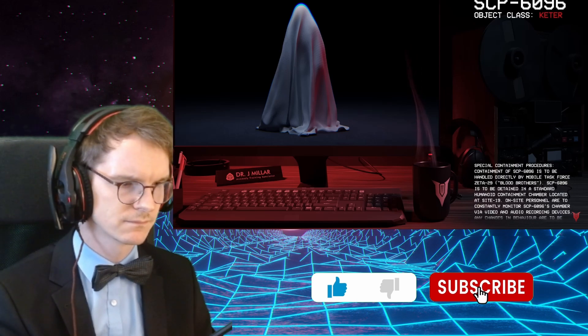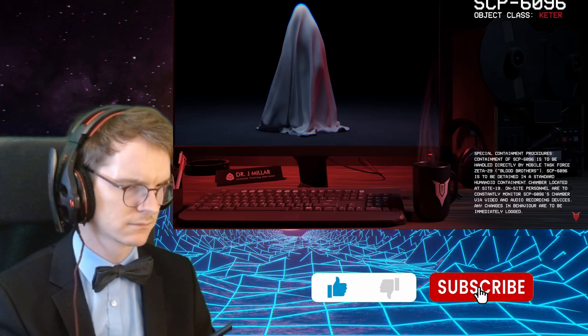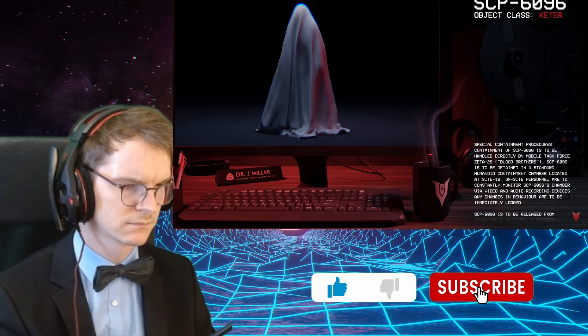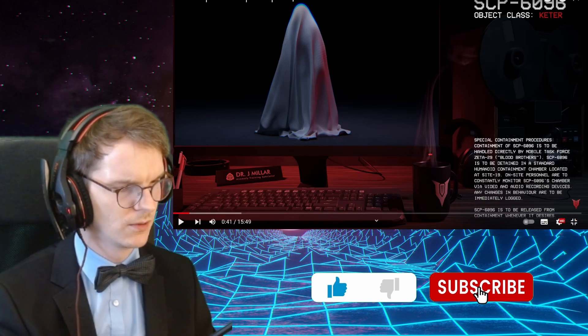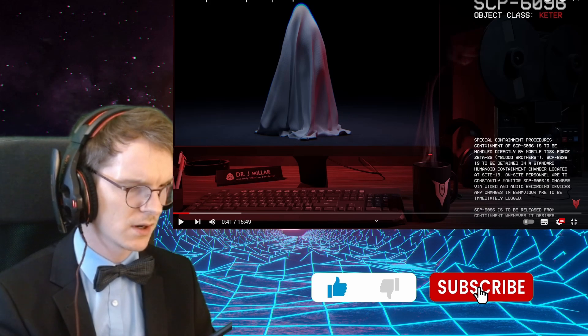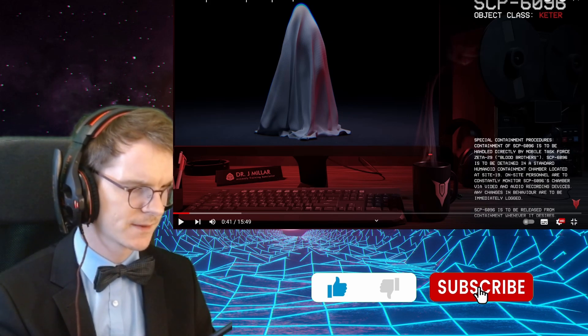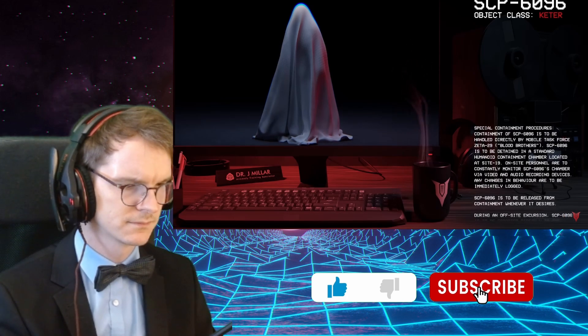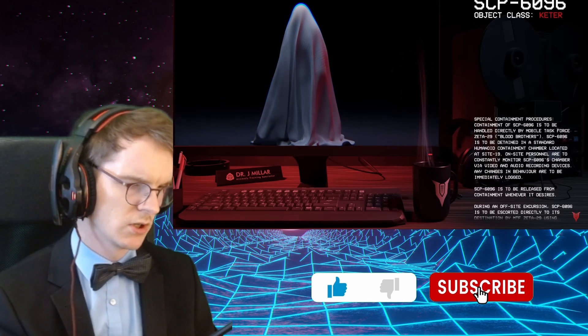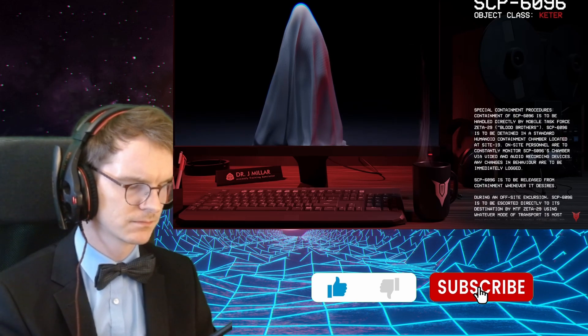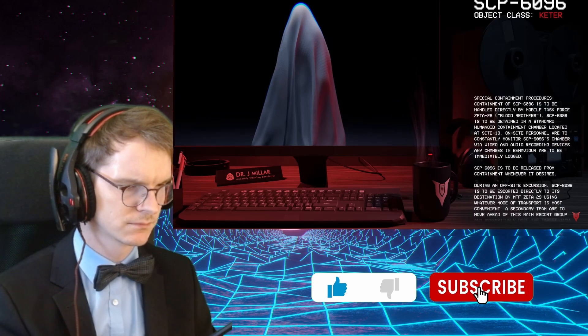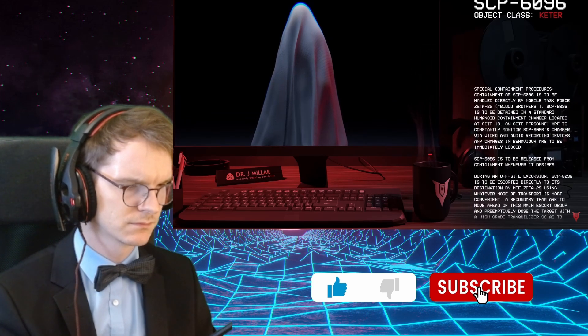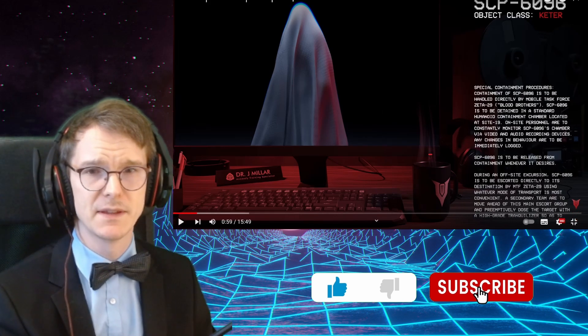Special containment procedures. Containment of SCP-6096 is to be handled directly by Mobile Task Force Zeta-29, Blood Brothers. Is that a lore task force? I have not heard of that. SCP-6096 is to be detained in a standard humanoid containment chamber located at Site-19. Personnel are to constantly monitor SCP-6096's chamber via video and audio recording devices. Any changes in behavior are to be immediately logged.